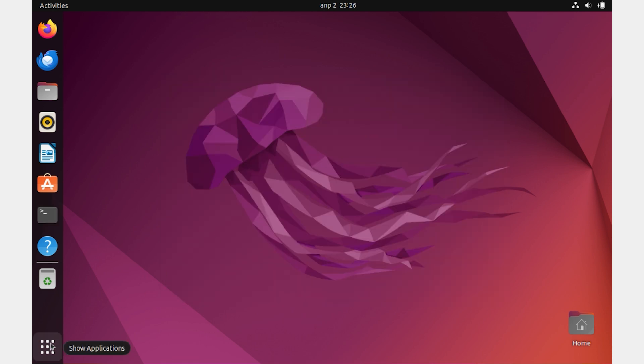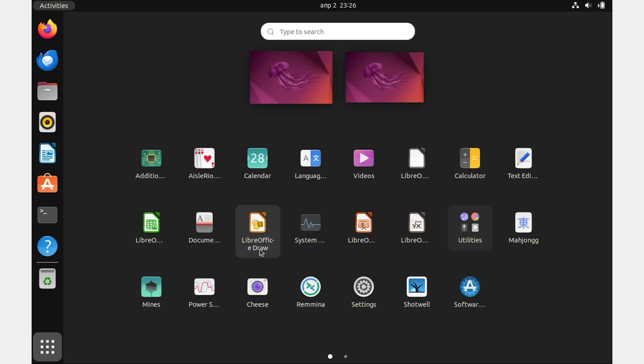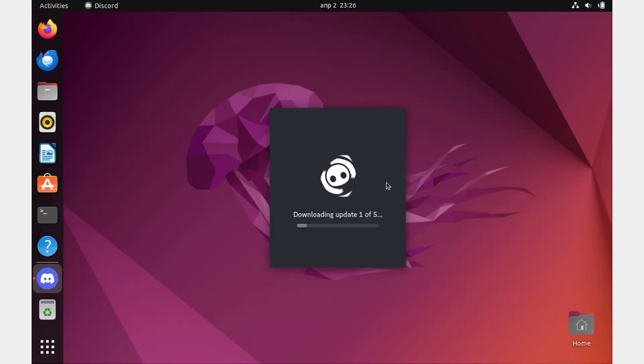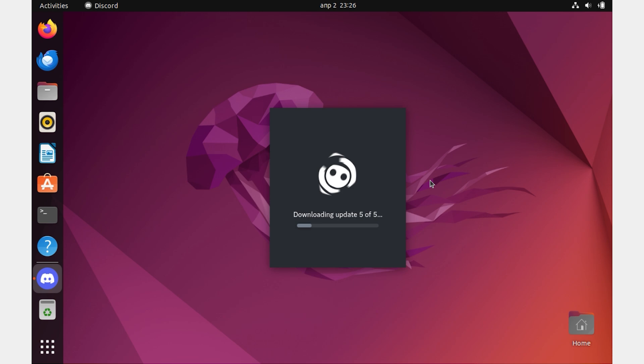Now we have the Discord icon here. Run it, and everything works fine. All that's left is to enter your login details.